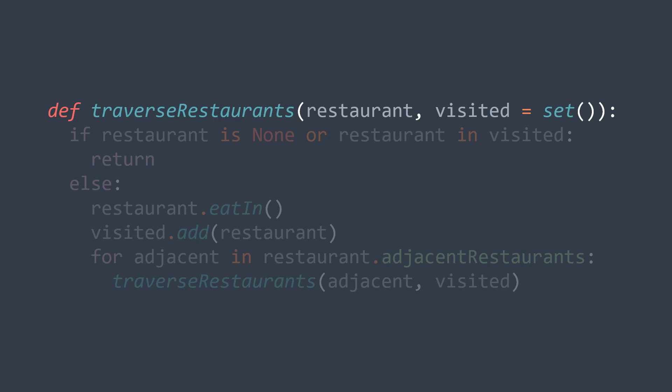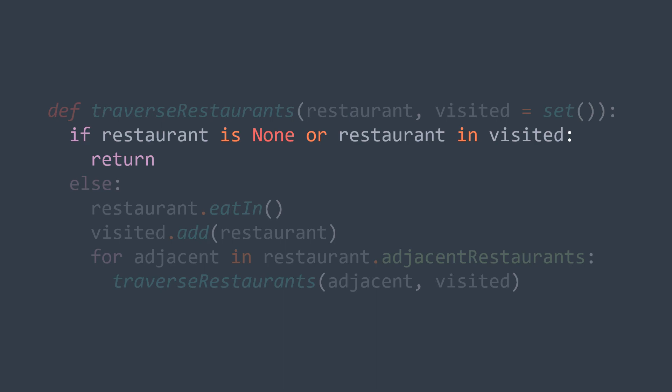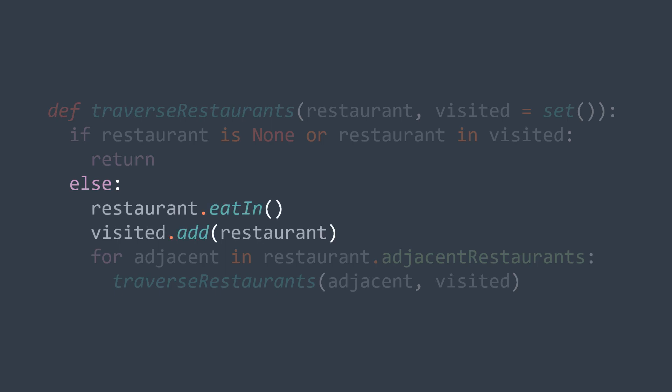Now inside the function, if the restaurant is null or we already visited the actual restaurant, we just return because we don't even go to it. Else, we eat in the restaurant, we add it to the set of visited restaurants, and we call the function again on each adjacent restaurant. That's it.